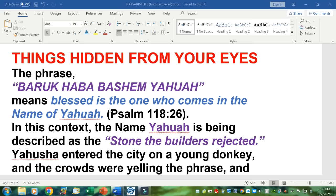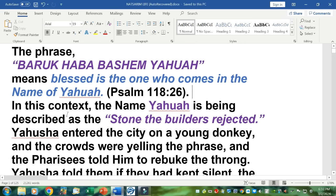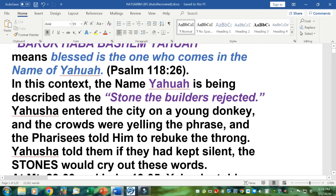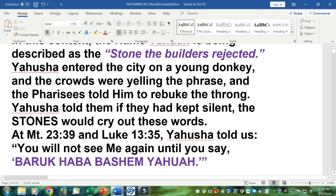Yehushah entered the city on a young donkey, and the crowds were yelling the phrase Baruch Habah Bashem Yahuwah. The Pharisees were offended because the name Yahuwah was being pronounced out loud, which they had forbidden. They told him to rebuke this throng yelling this phrase. Yahuwah told them that if they had kept silent, the stones would cry out these words.